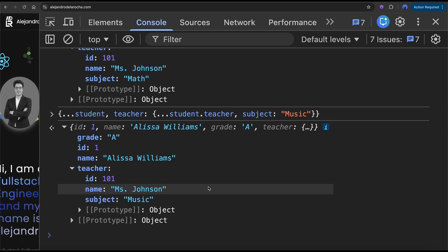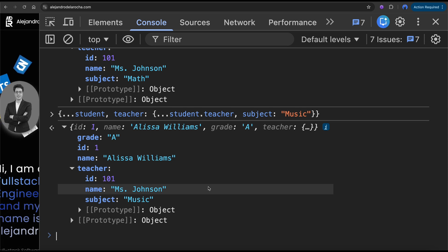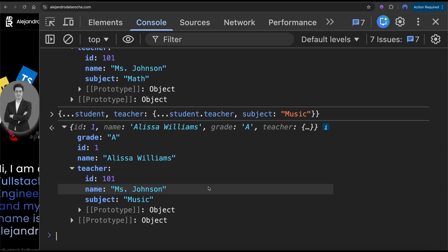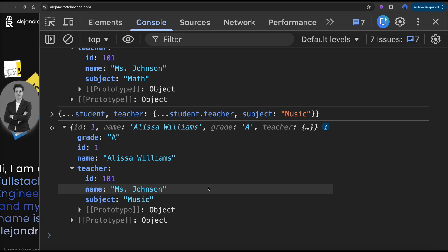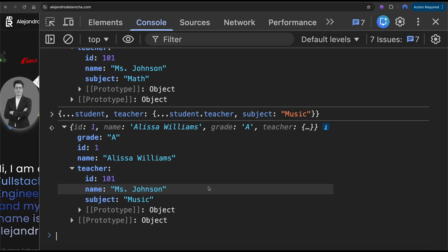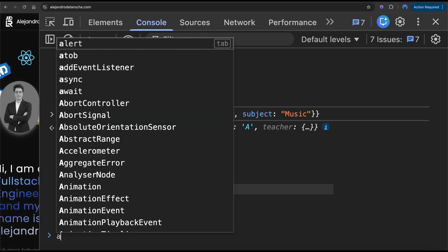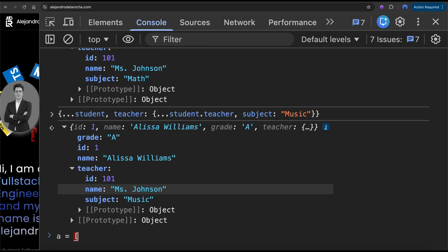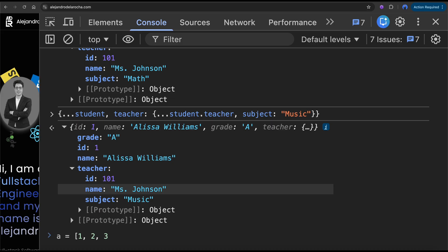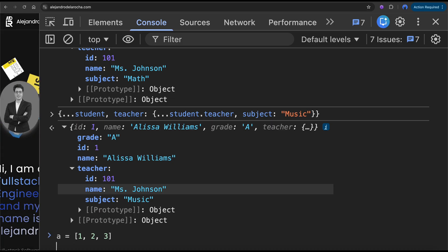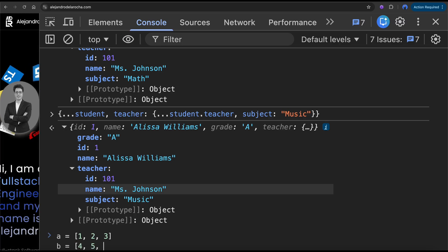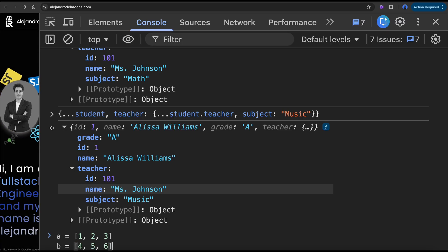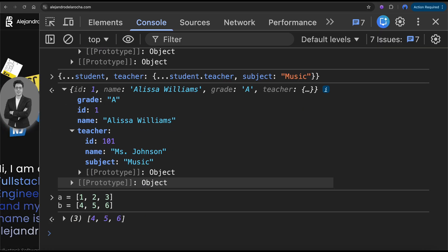Let's say we have array 'a' which is [1, 2, 3] and array 'b' which is [4, 5, 6].